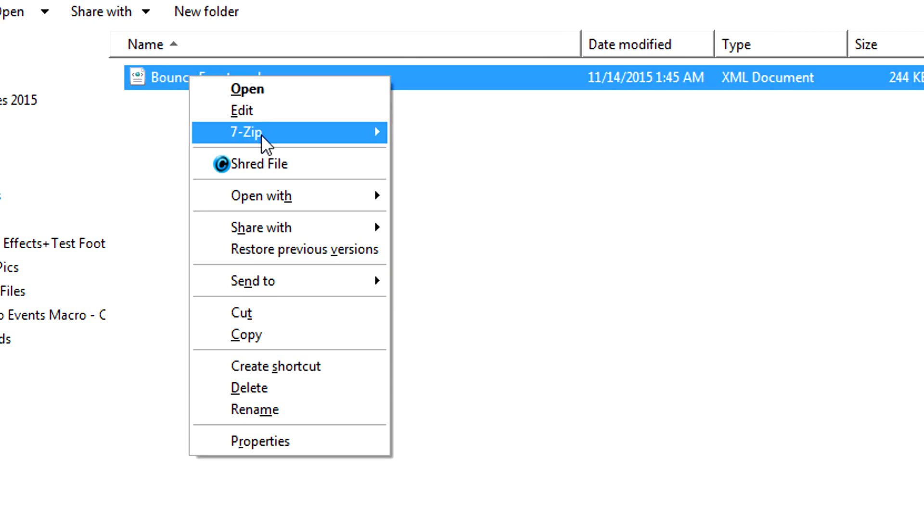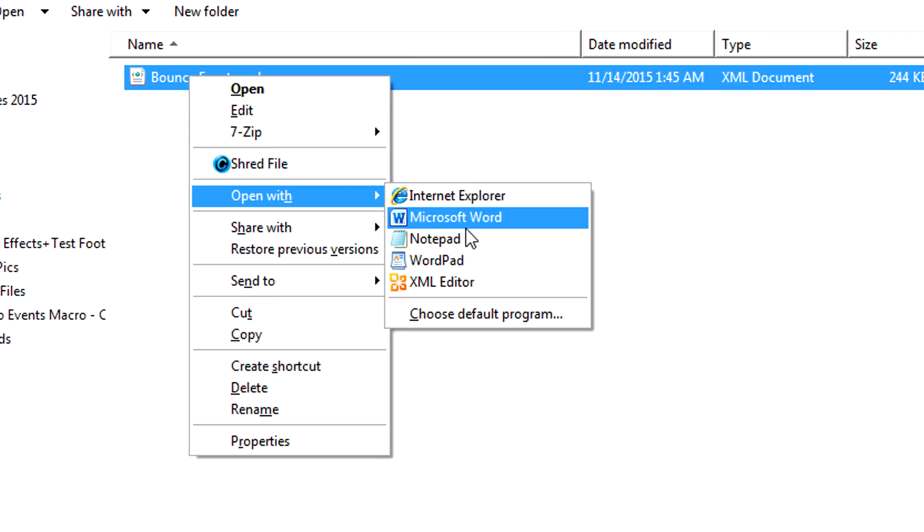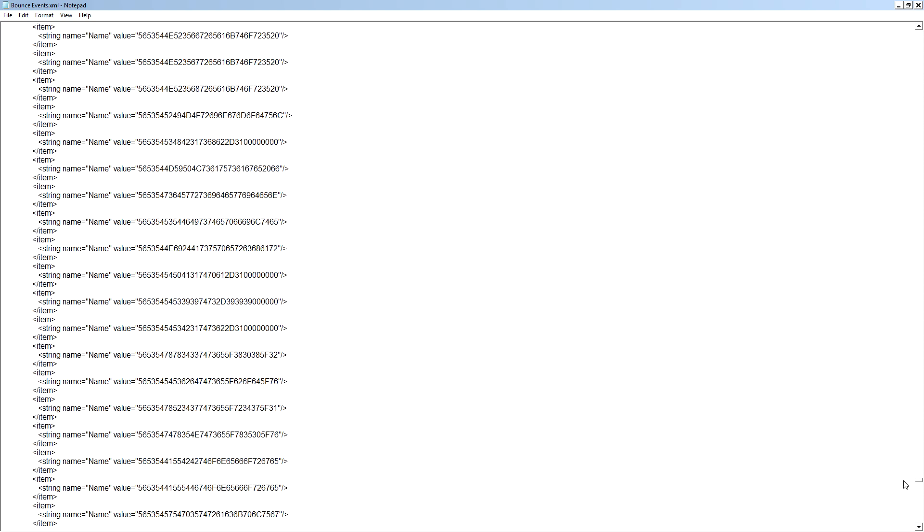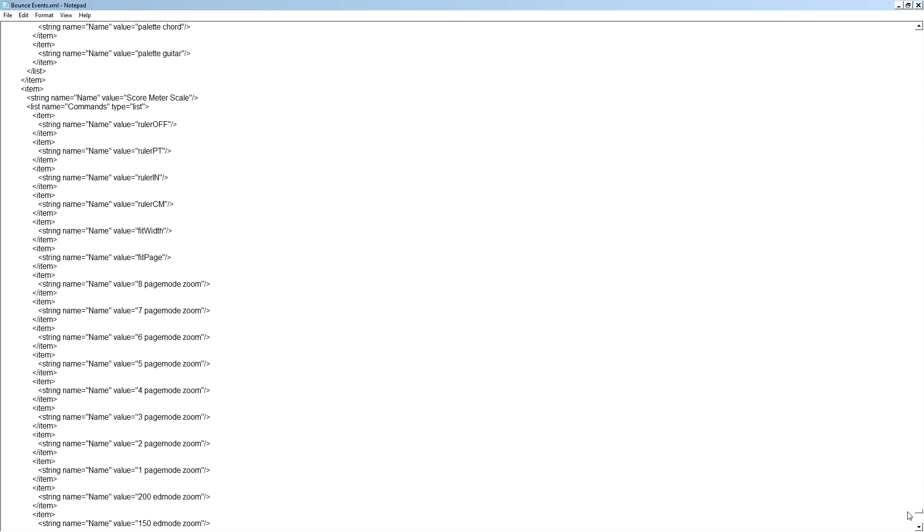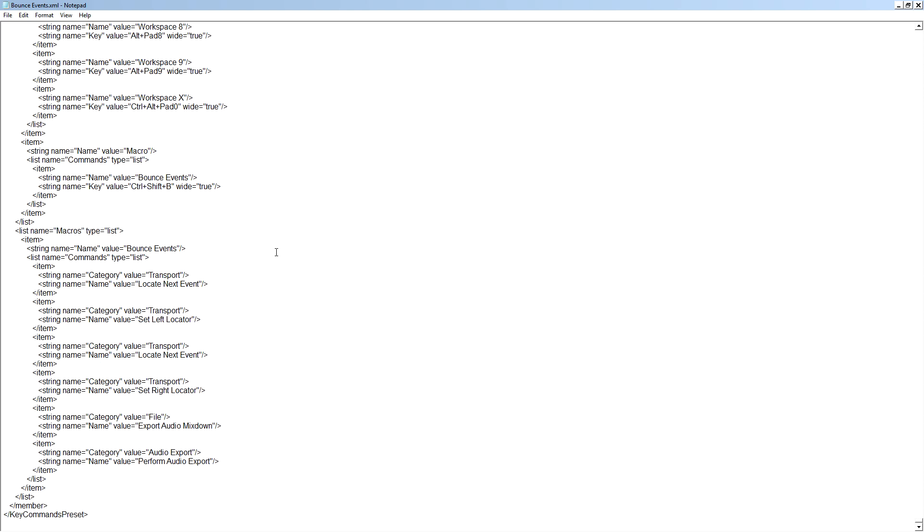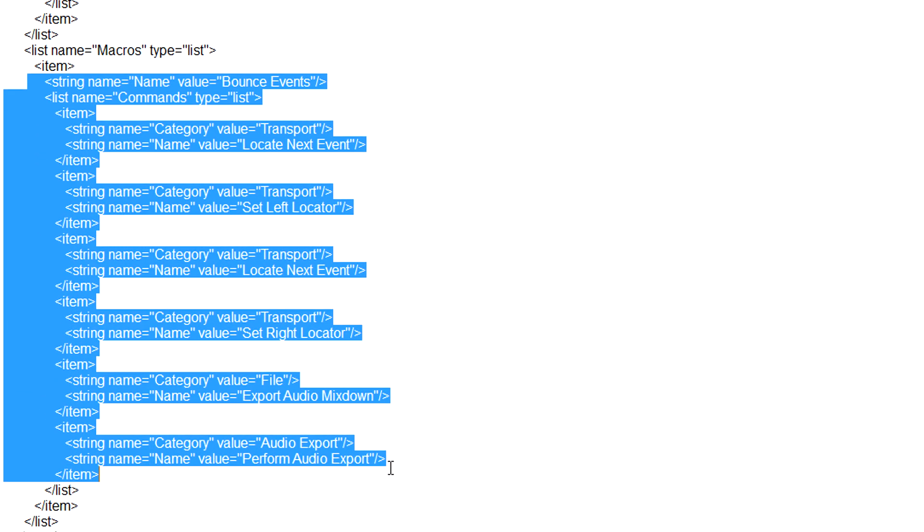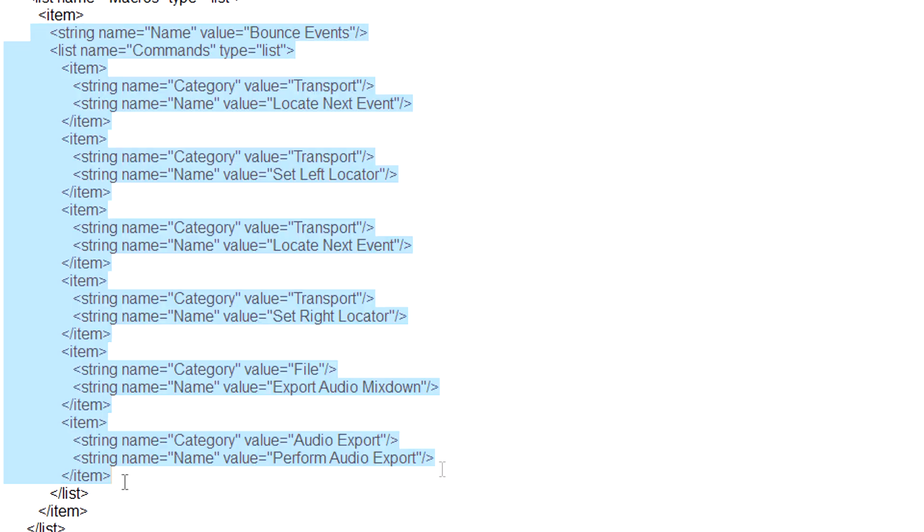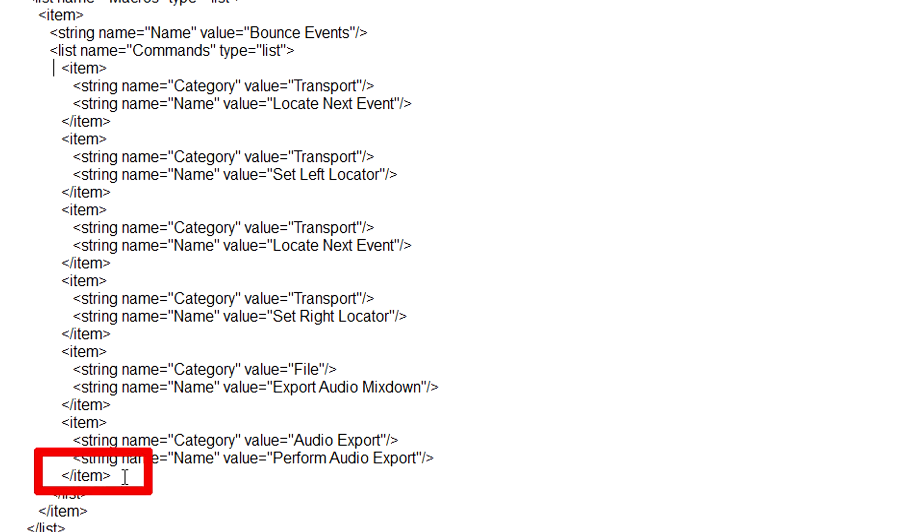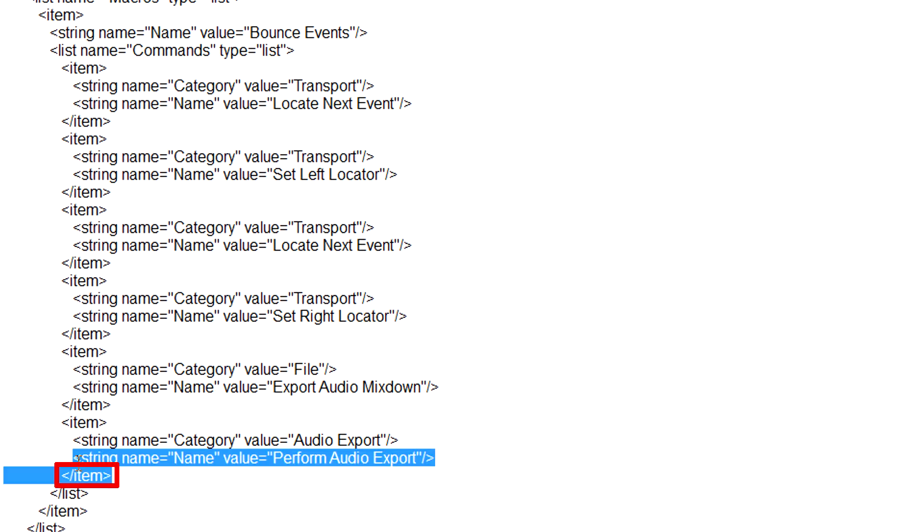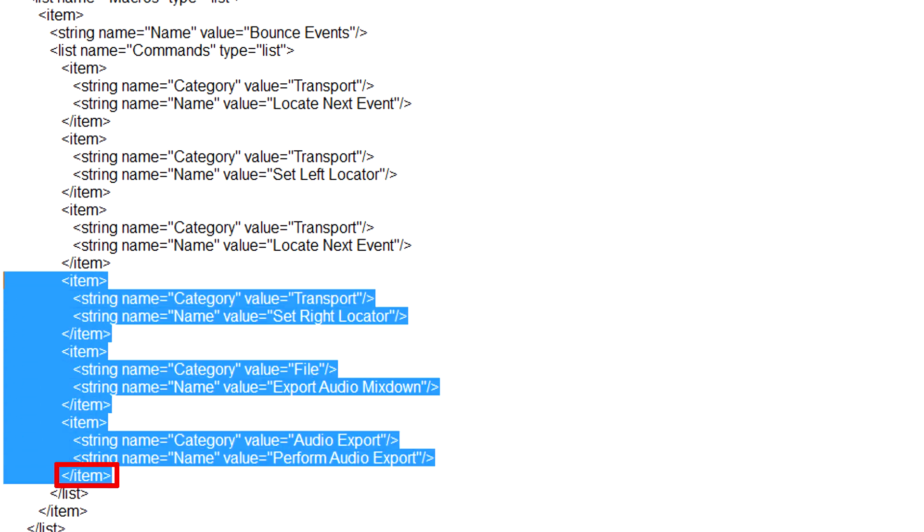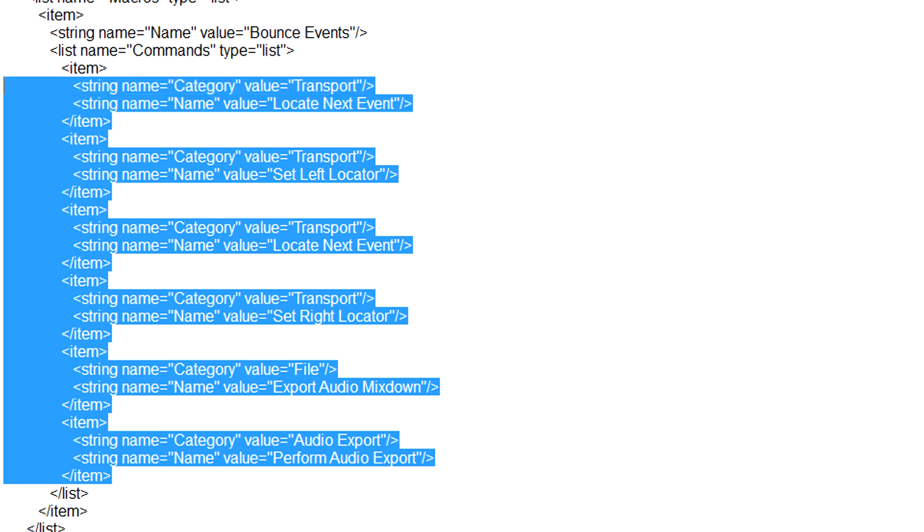And find the key command preset that you just saved. Right click on it and select Open with Notepad. Scroll down in Notepad until you find the location where your bounce events macro is stored. There you will see each of its commands. Starting from the open alligator bracket forward slash item close alligator bracket, highlight everything until you see the open alligator bracket item close alligator bracket.